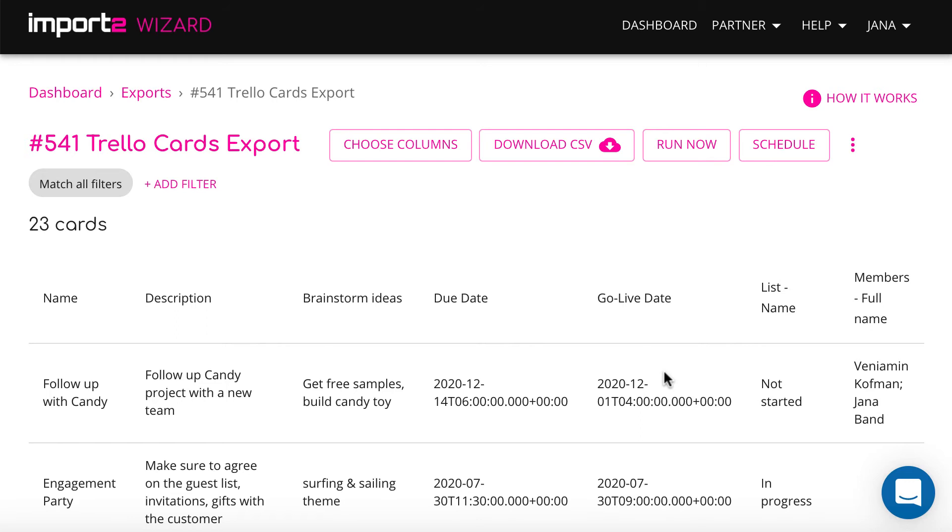Now you can download a CSV with cards straight away, or schedule the export to happen automatically.